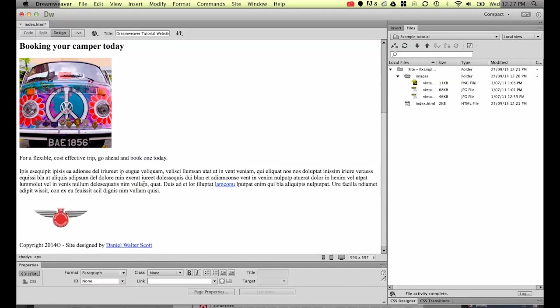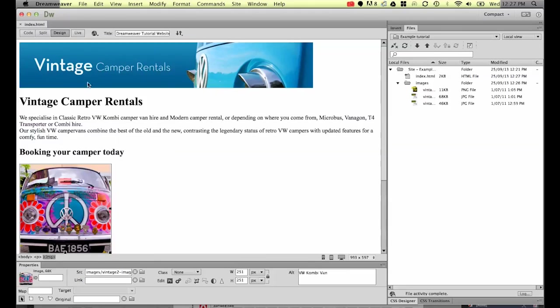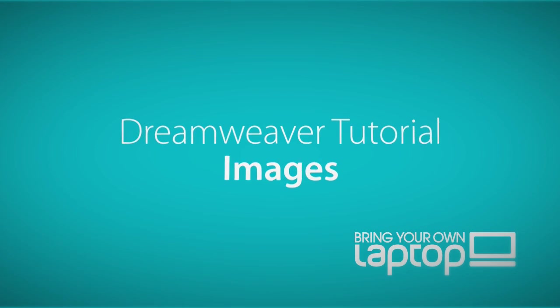Alright so let's hit save. That'll be the end of this tutorial. In the next tutorial we'll look at the different images. We've got a PNG here and we've got JPEGs. We'll look at doing the file types in the next tutorial. Alright thanks for that. See you in the next one.